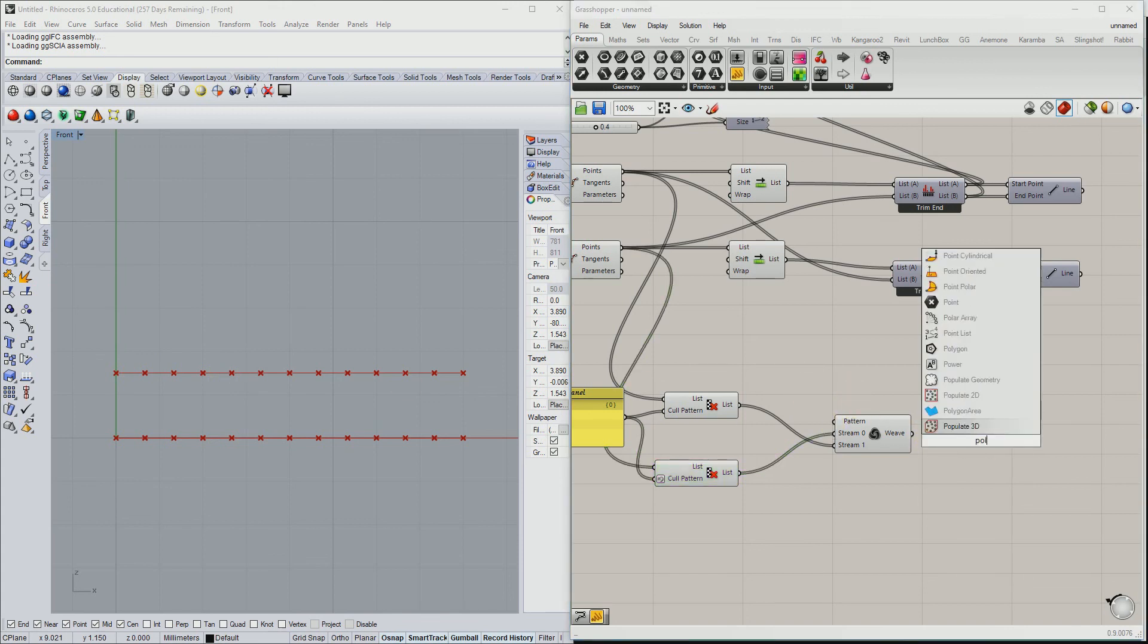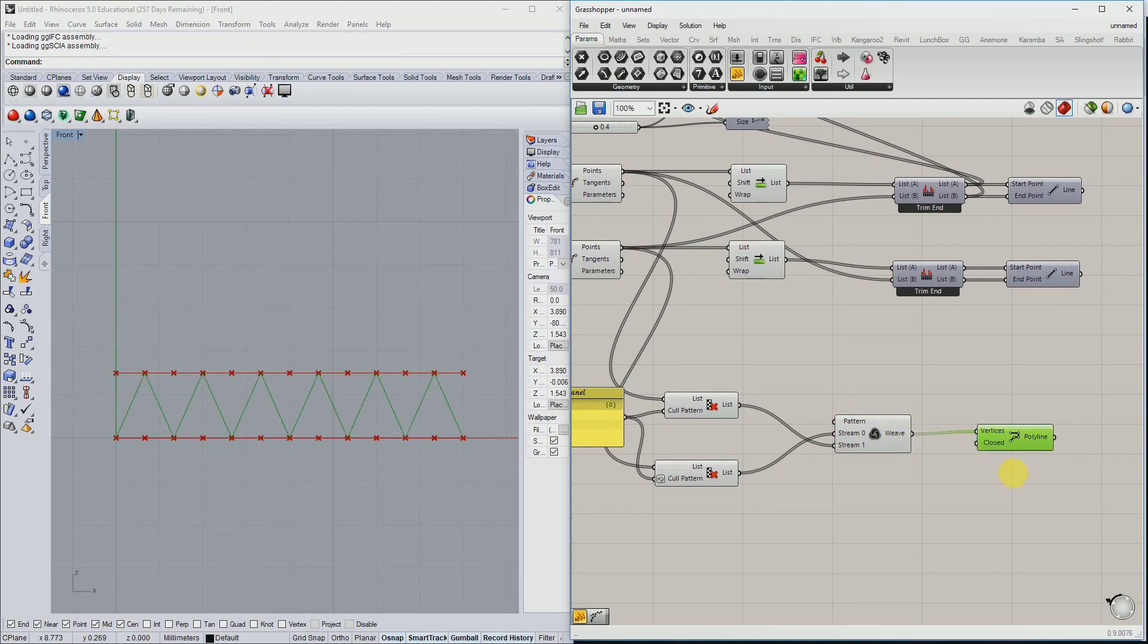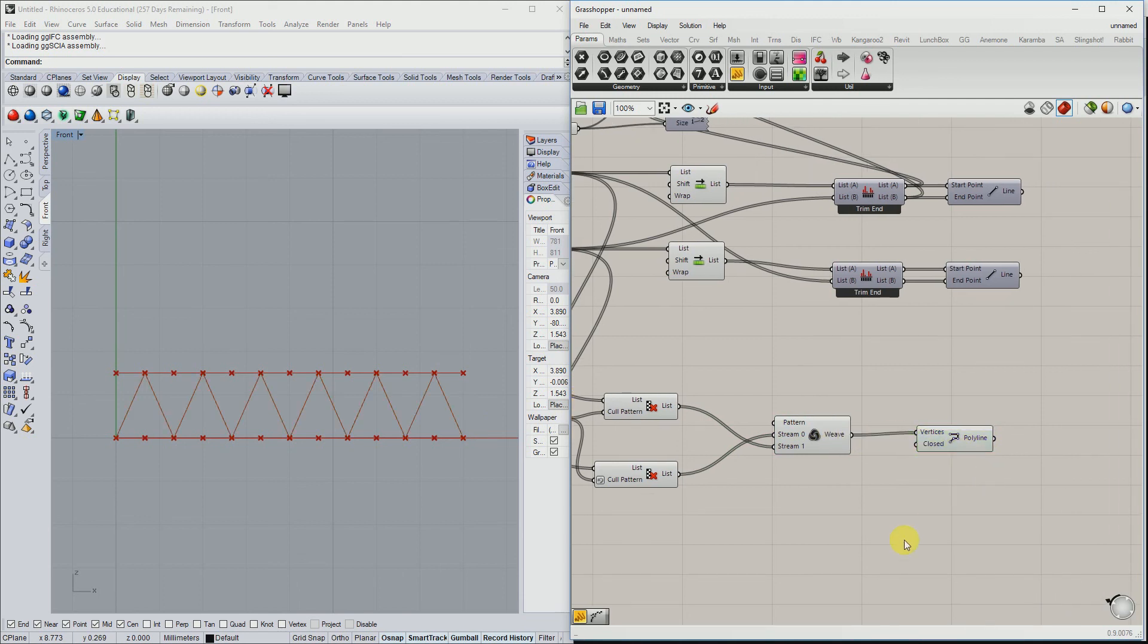So for connecting these points, as you can see here, we use the polyline component and then our pattern is complete. Thank you for watching this tutorial and see you in the next one.